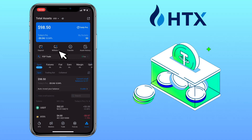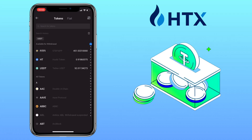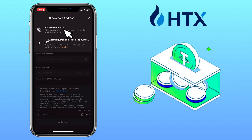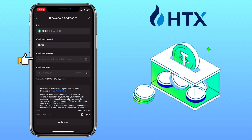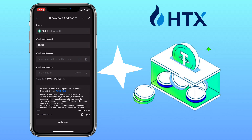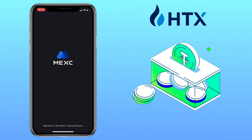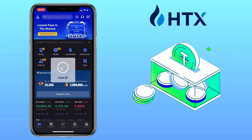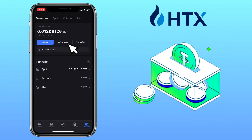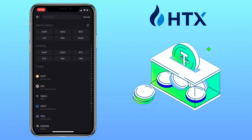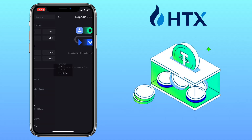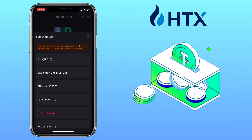Select the token you want to withdraw — I'll pick USDT. Here you paste your external deposit address. Now go to your Maxi account and make sure you select the same crypto, which is USDT.